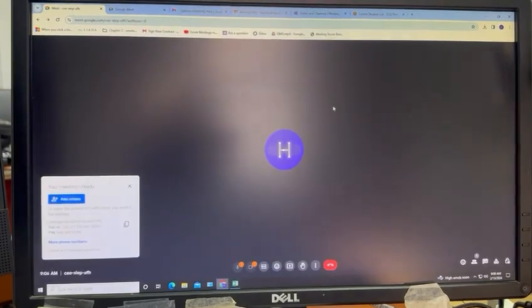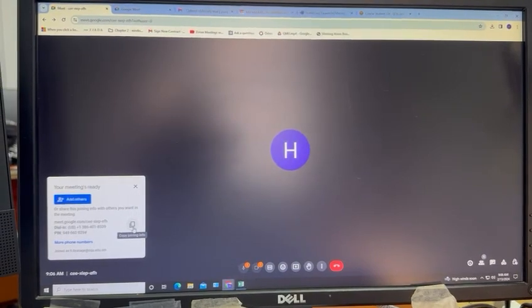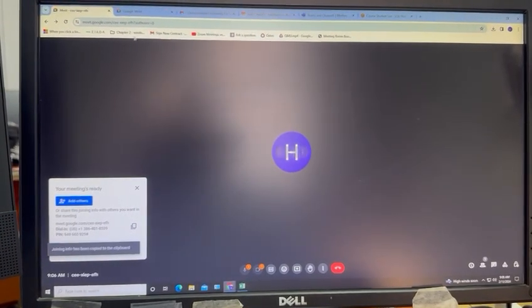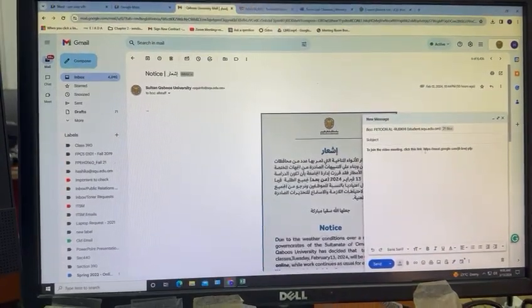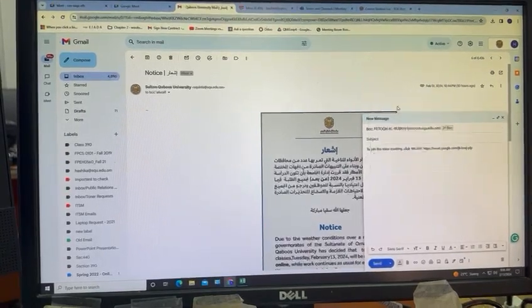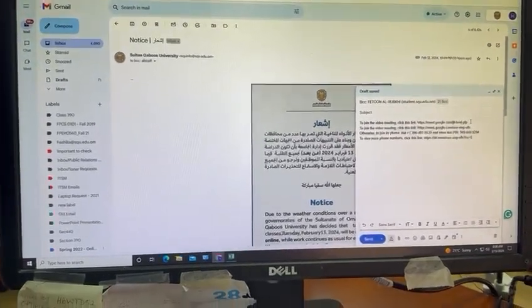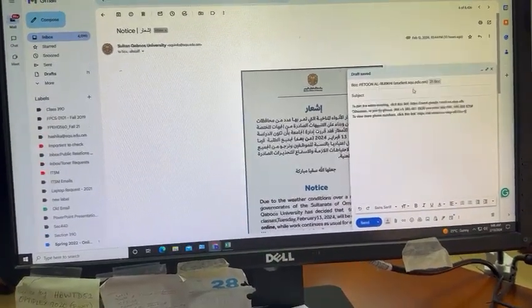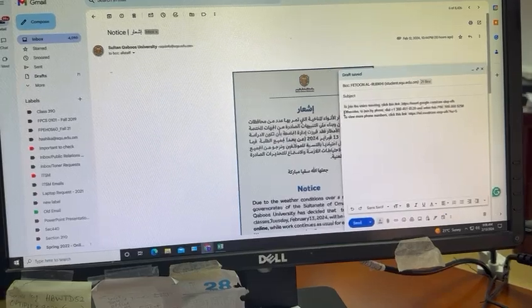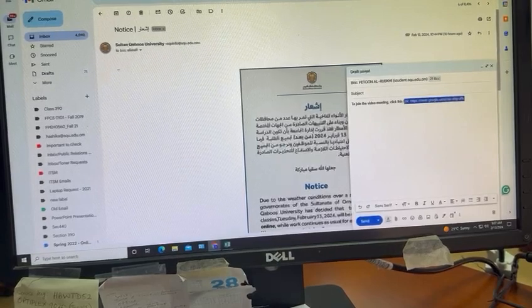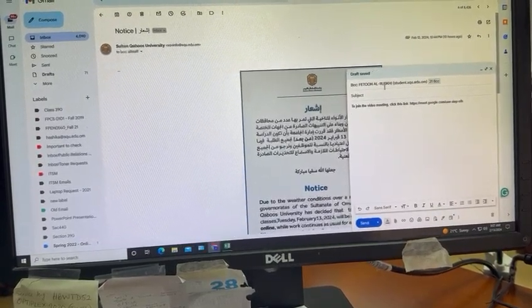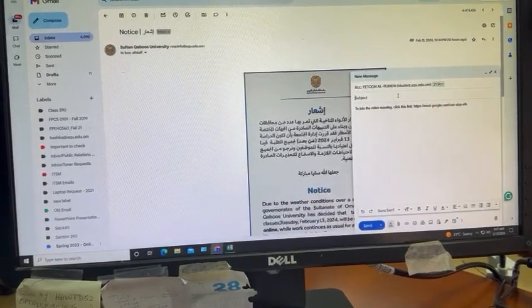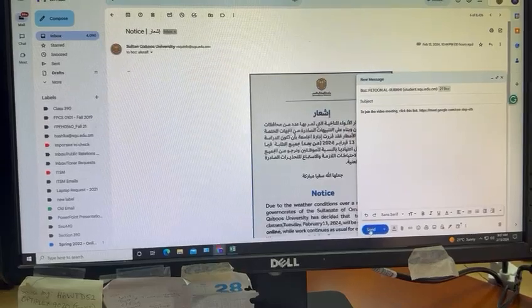But as a precaution, I would suggest you copy the Meet info. What you have to do is click on this icon and open up your email. Click on Compose and paste. Now, there is some extra information you can erase. What's most important is the link right here. So you can paste your student email addresses in the BCC field, give a subject saying online class please join, and send it.